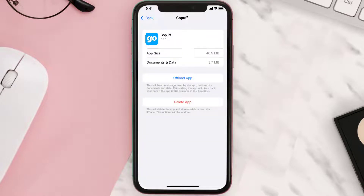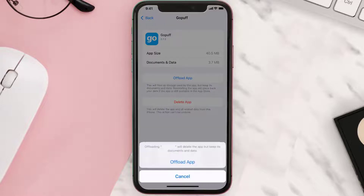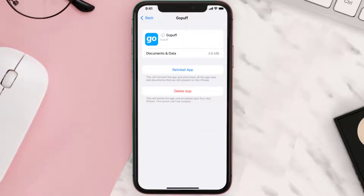Once you're on this screen, tap on Offload App and tap again to confirm. It'll take a bit for processing, and then a Reinstall button will show up — simply tap on it to reinstall the app.